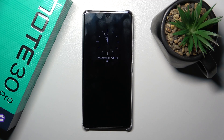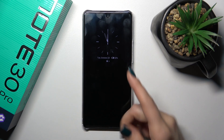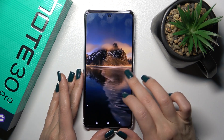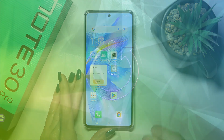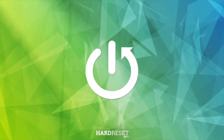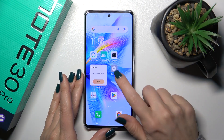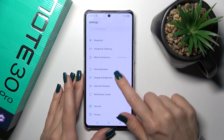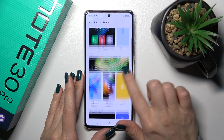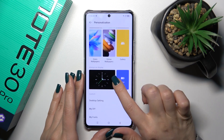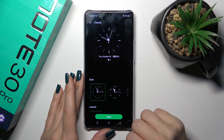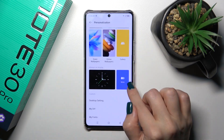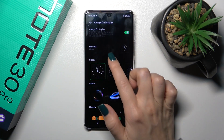Hi, this is the Infinix Note 30 Pro and I'll show you how to customize any option on this device. So let's first open the settings and then tap to personalization. Click here to the always on display section. Now we have selected the custom, the classic regular template.